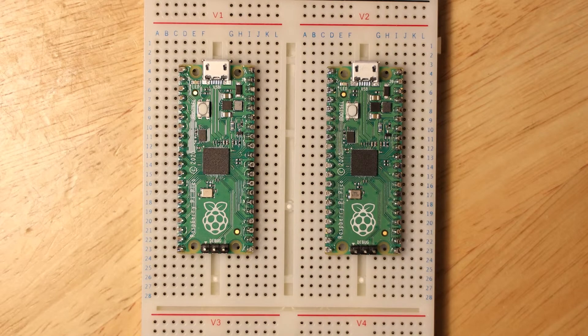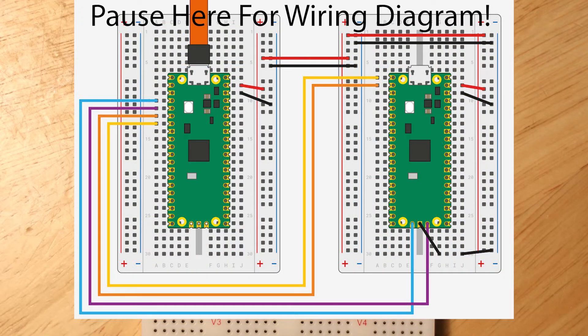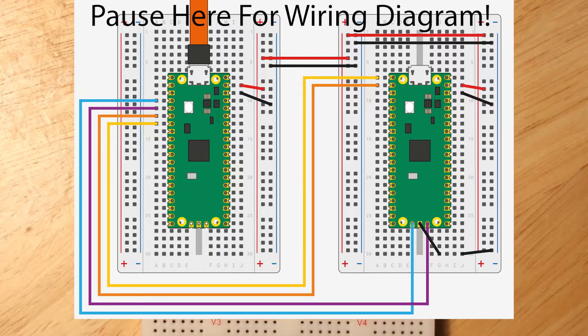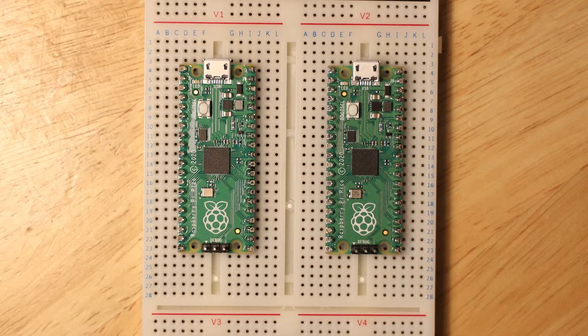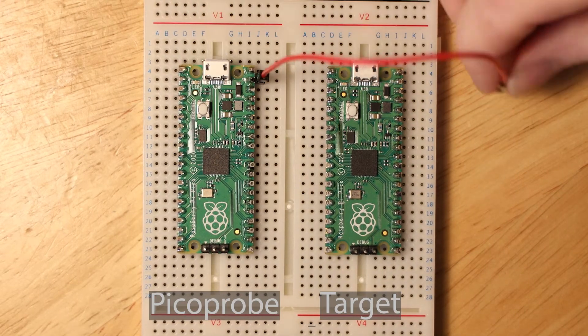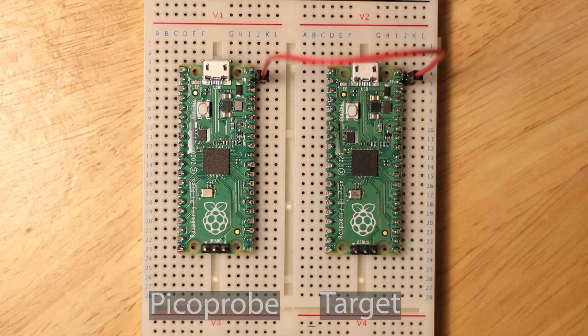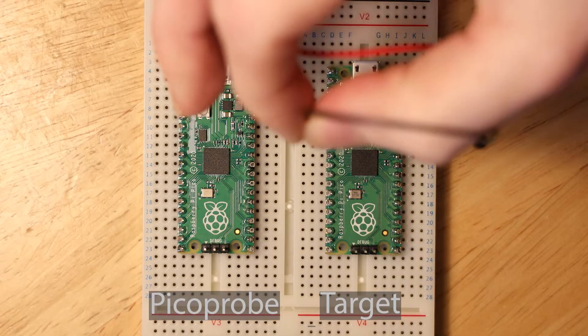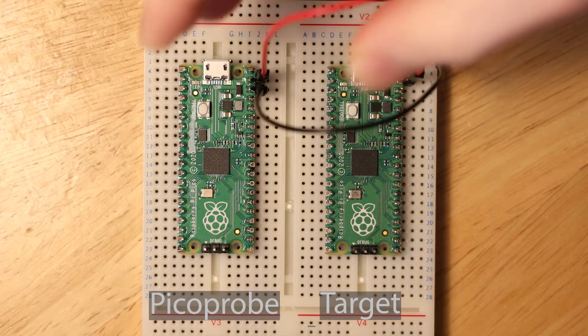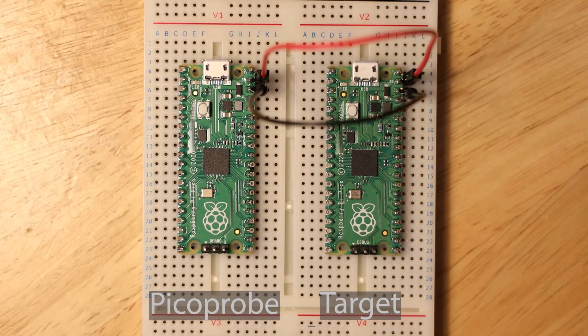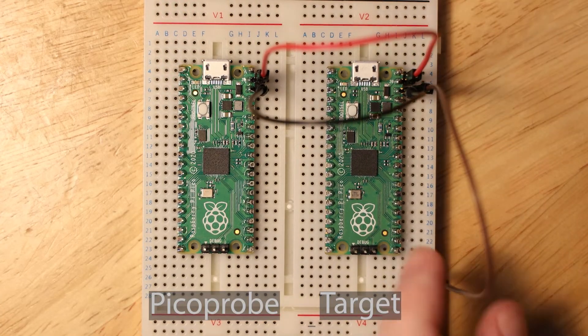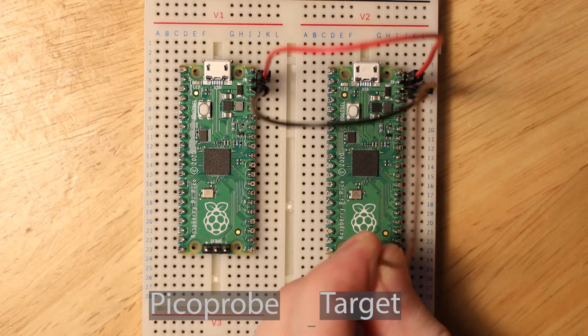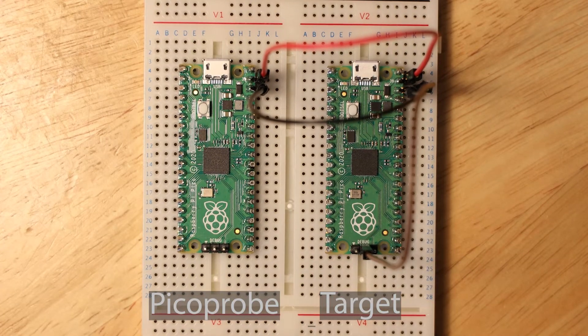Now we must wire up the two Picos. Place them both in the breadboard and then wire them up according to the diagram shown in Appendix A of the Pico getting started guide. Firstly I'm going to power the target Pico using the VSYS and ground pins on both Picos. Then wire the ground pin on the SWD connectors to the ground pin connected to the Picoprobe.